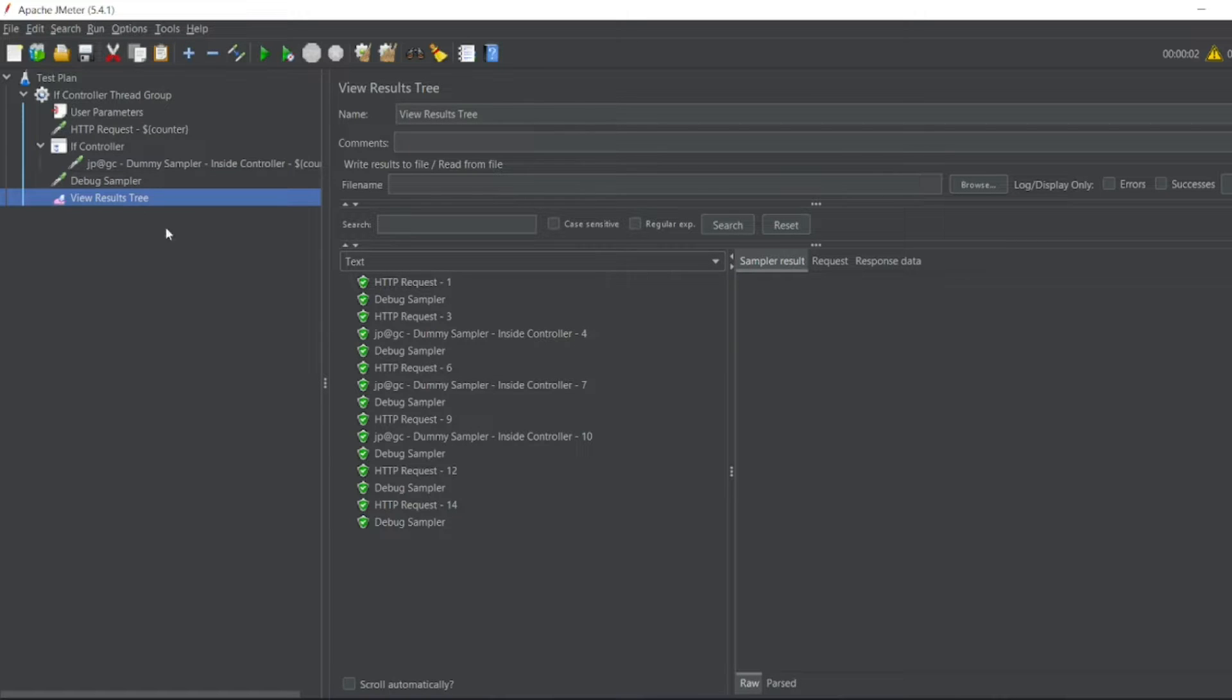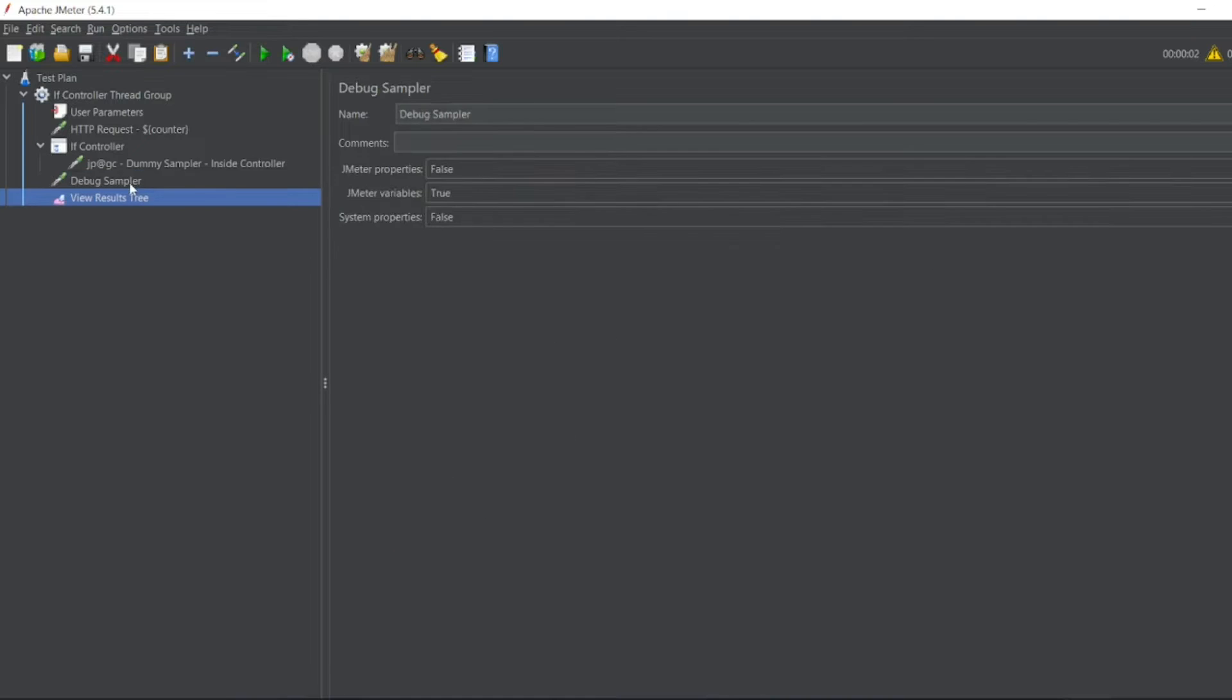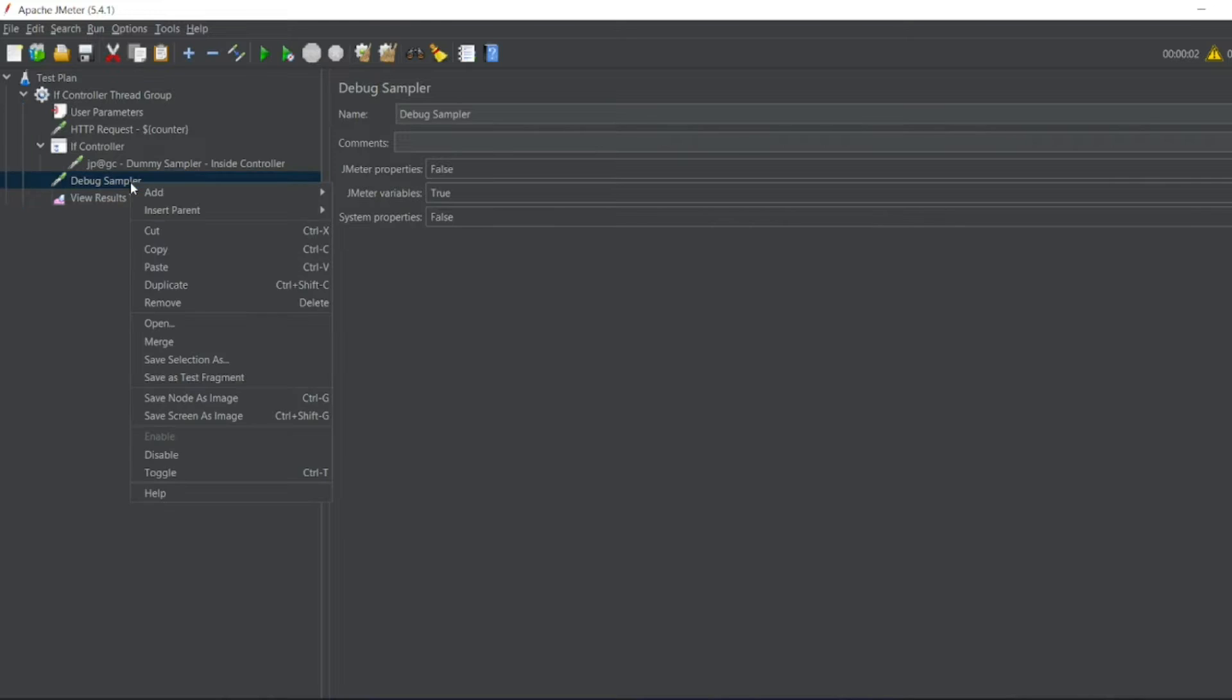If we disable this, we'll get a proper counter. So for each and every value counter is incrementing for each and every request.